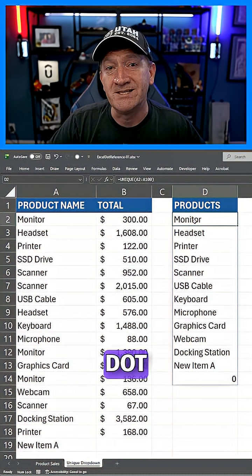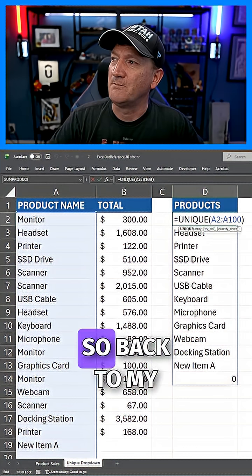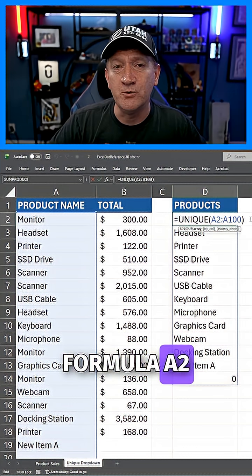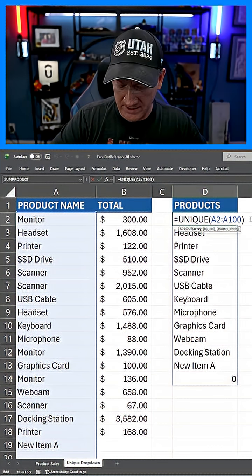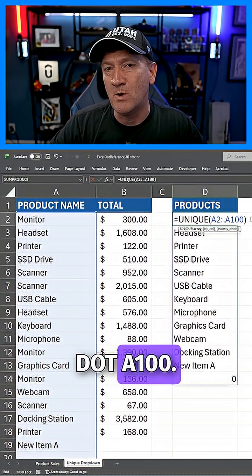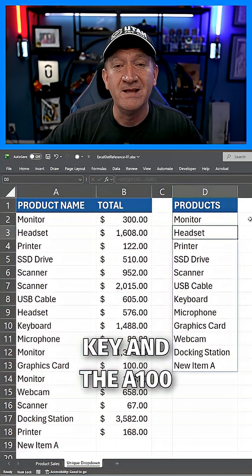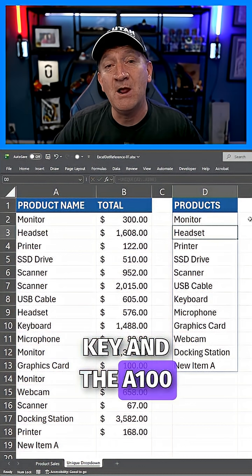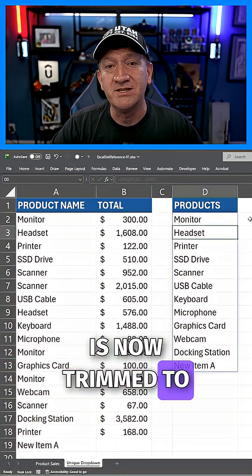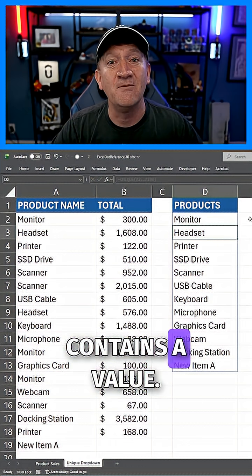In steps the dot reference. So back to my formula, A2 colon dot A100. I'll hit my enter key and the A100 is now trimmed to just the range that contains a value.